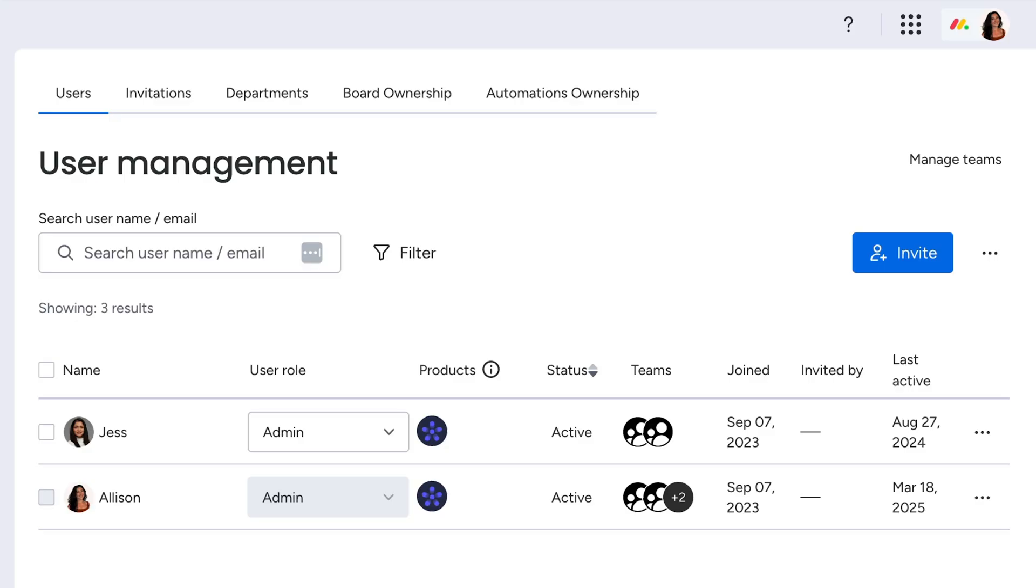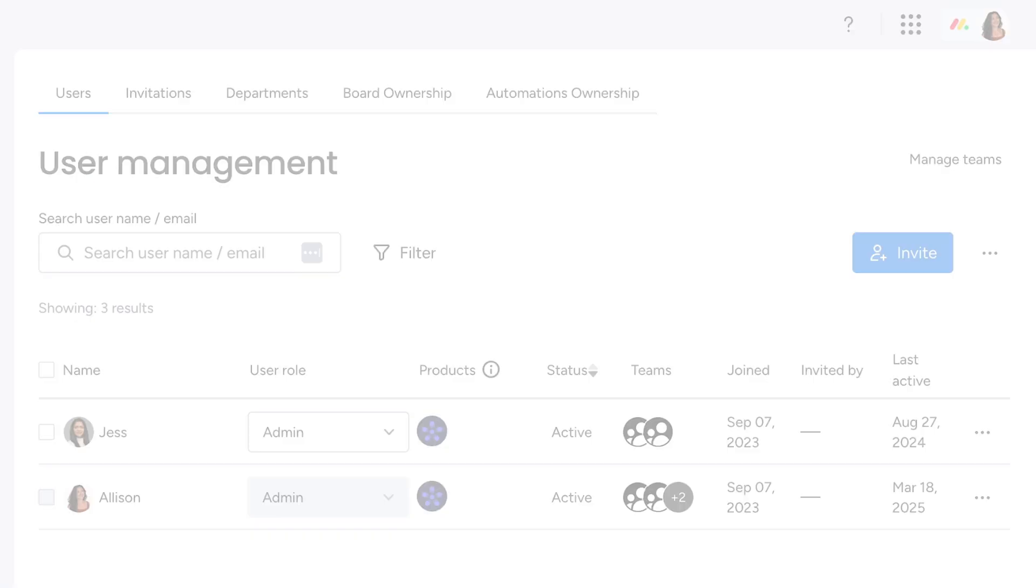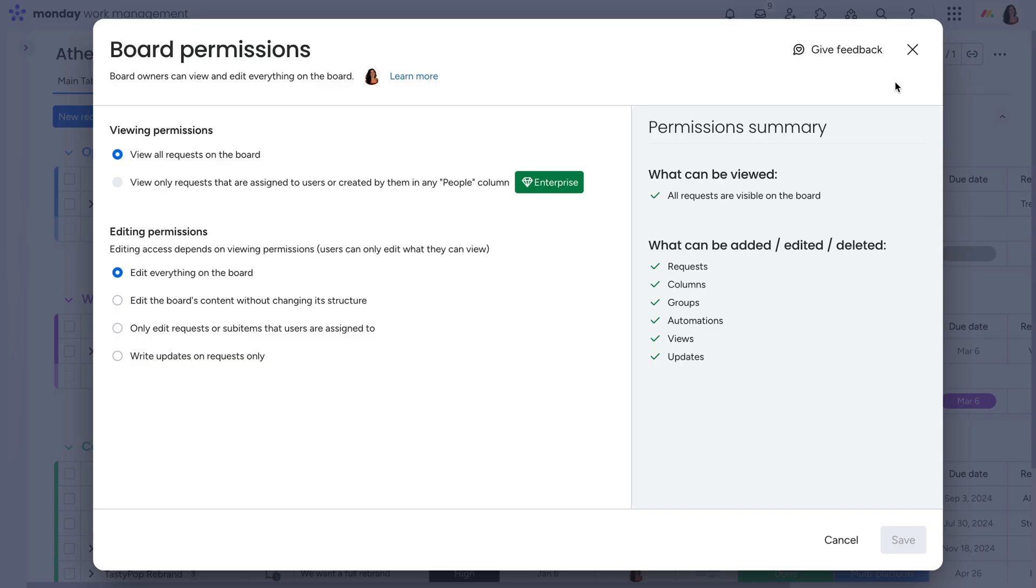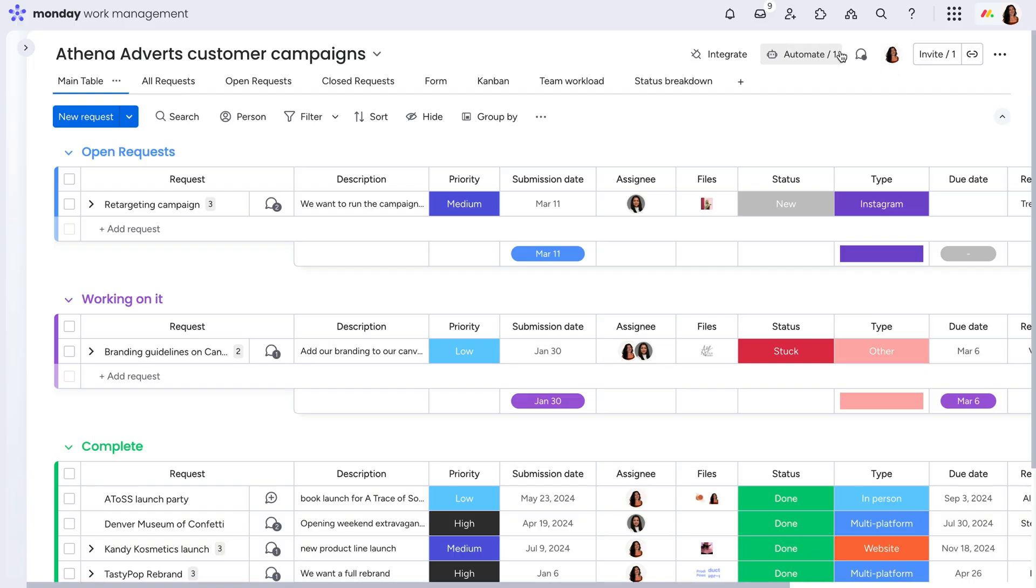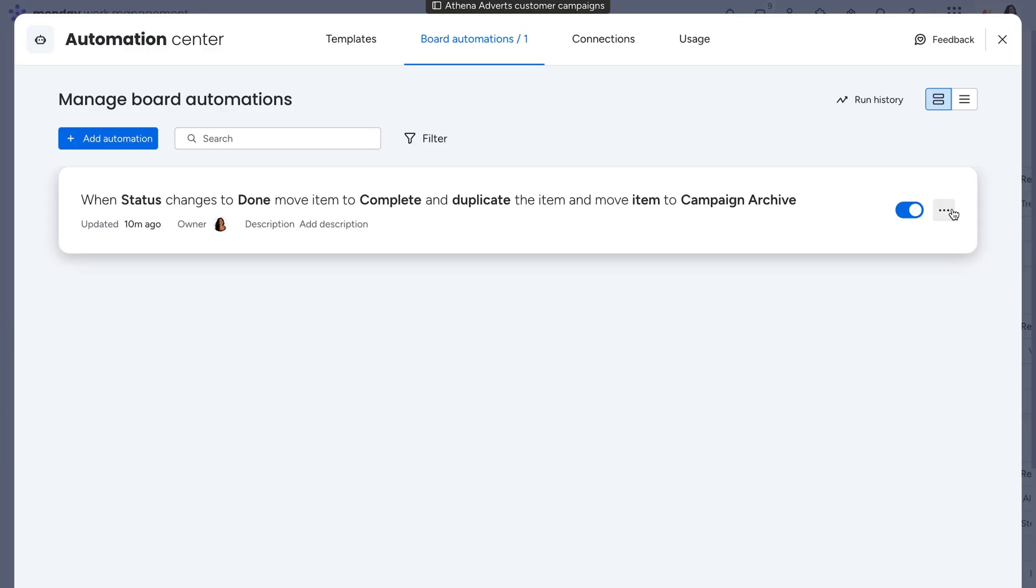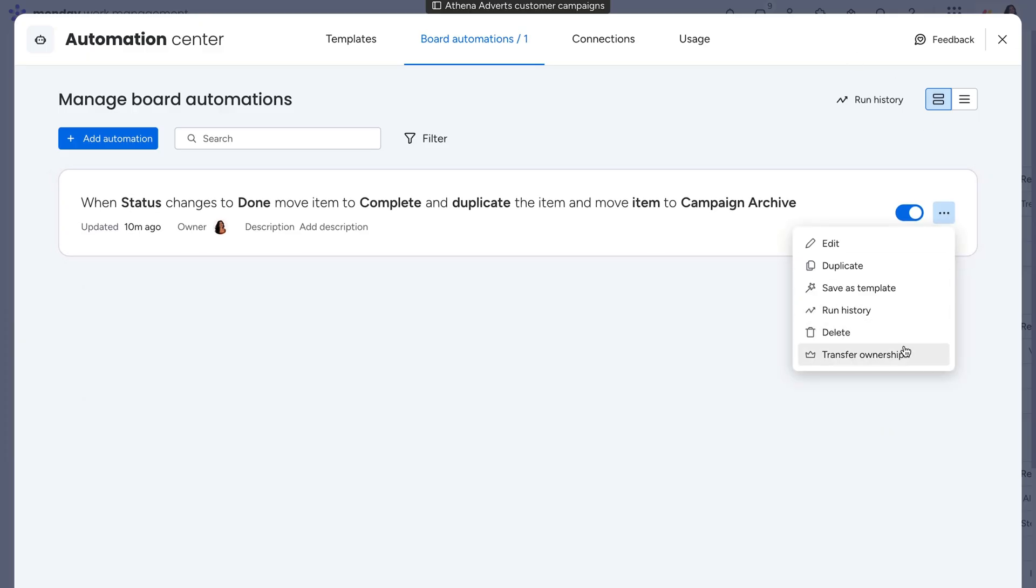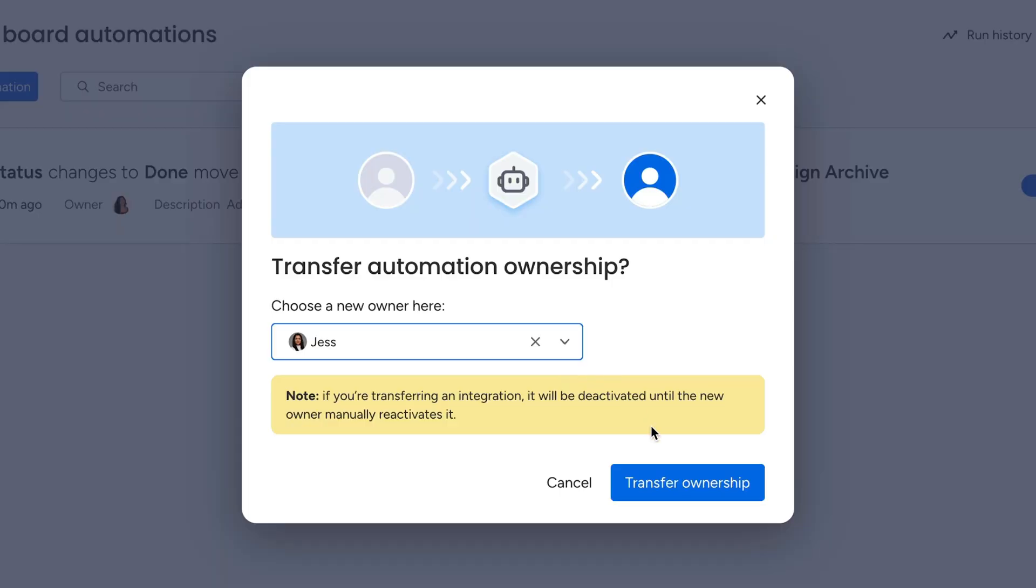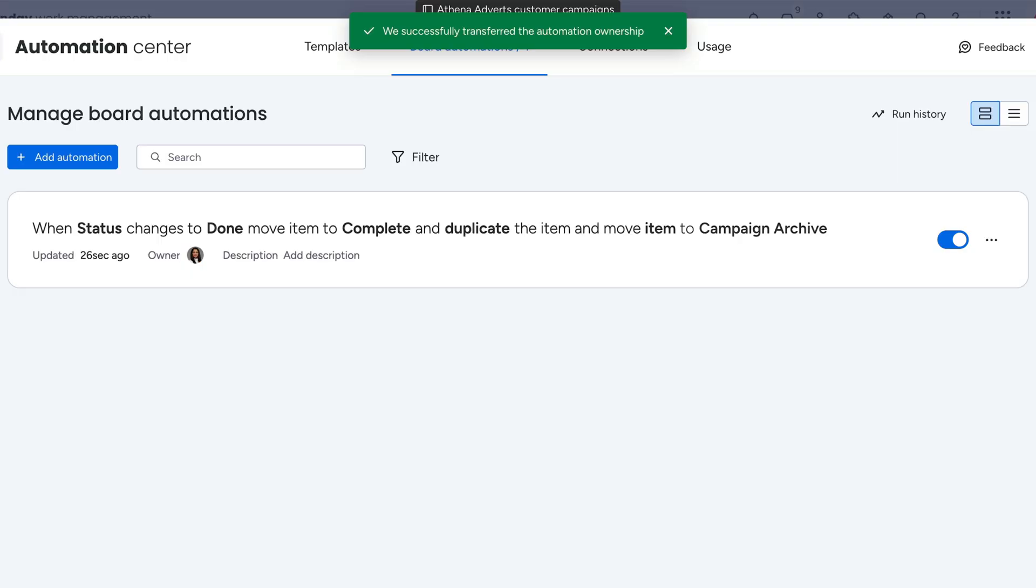Speaking of permissions, make sure Viewing and Editing is enabled in the board settings. If granting access to that user is not an option, you can transfer ownership of the automation to another user. Pretty cool, right?